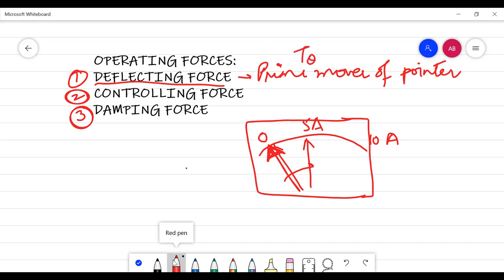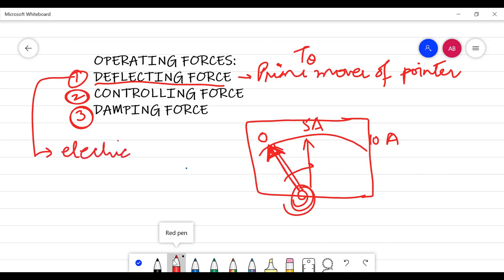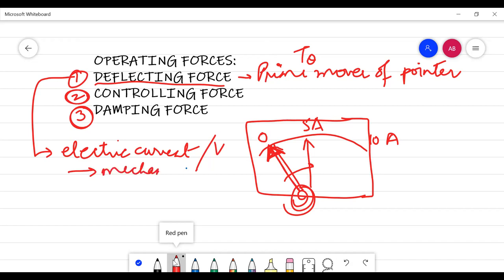The deflecting torque T_θ deflects the pointer by an angle θ. What it does is convert the electric current or voltage into a mechanical force — mechanical because the movement of the pointer is a mechanical movement.